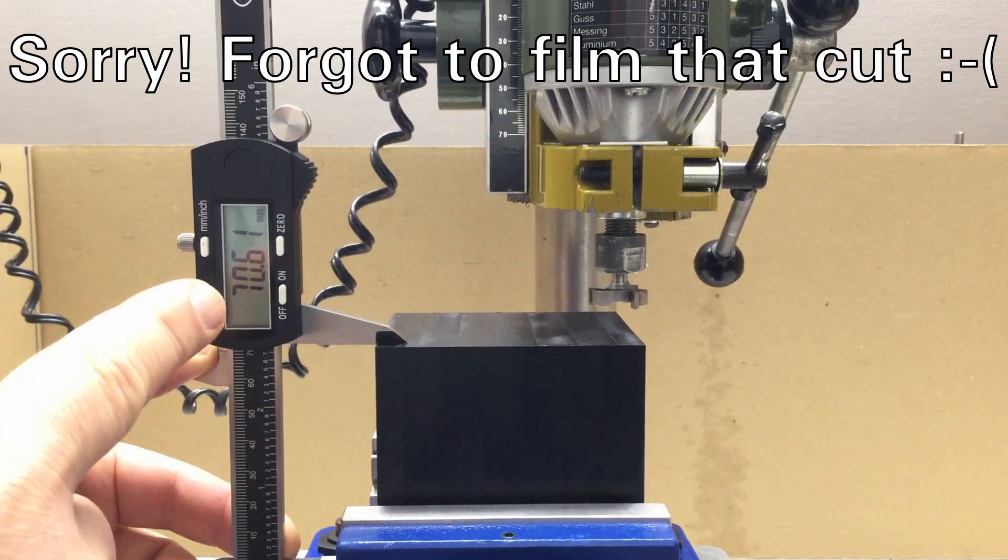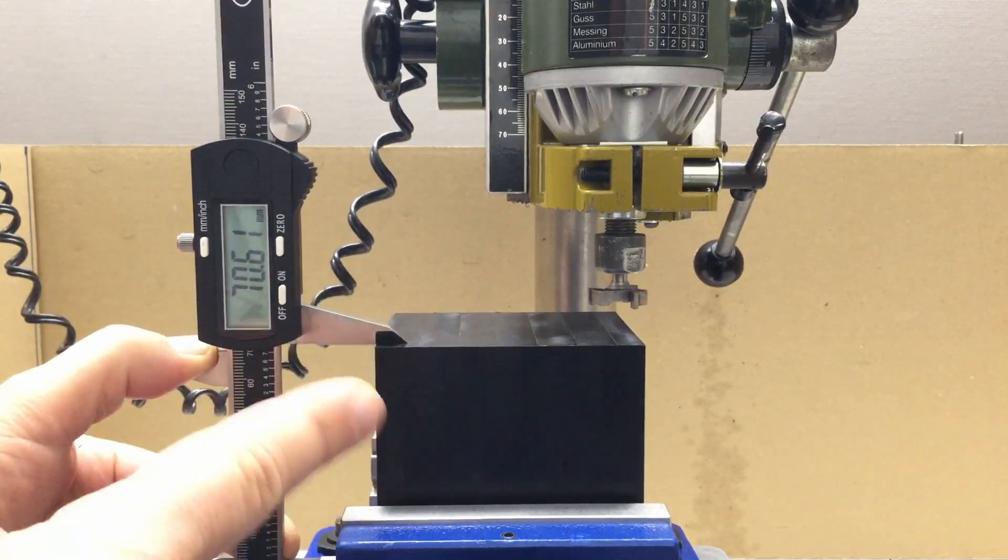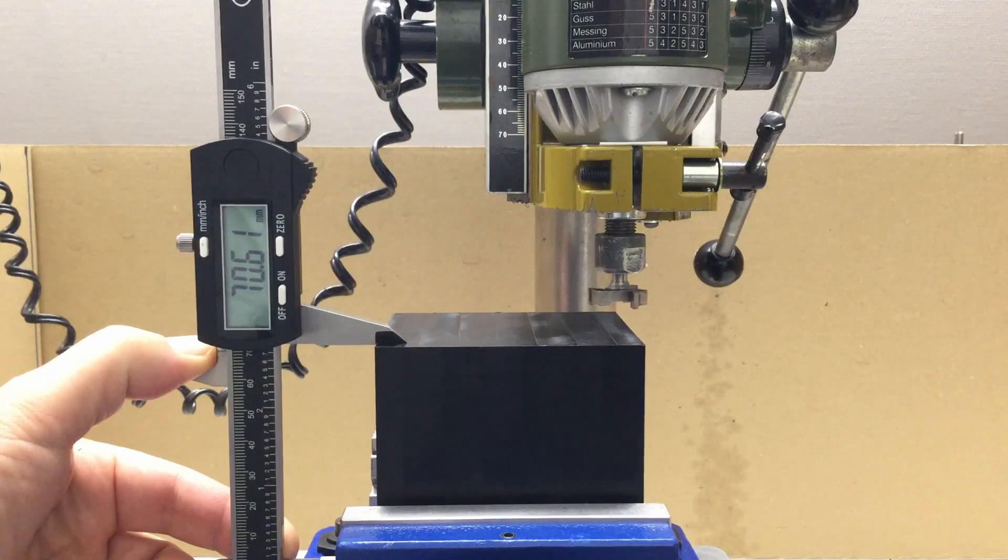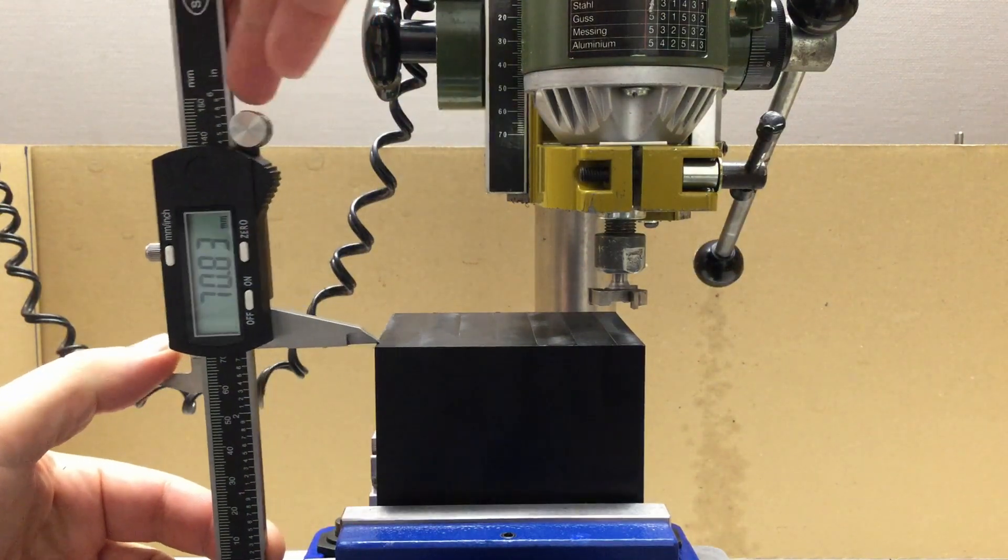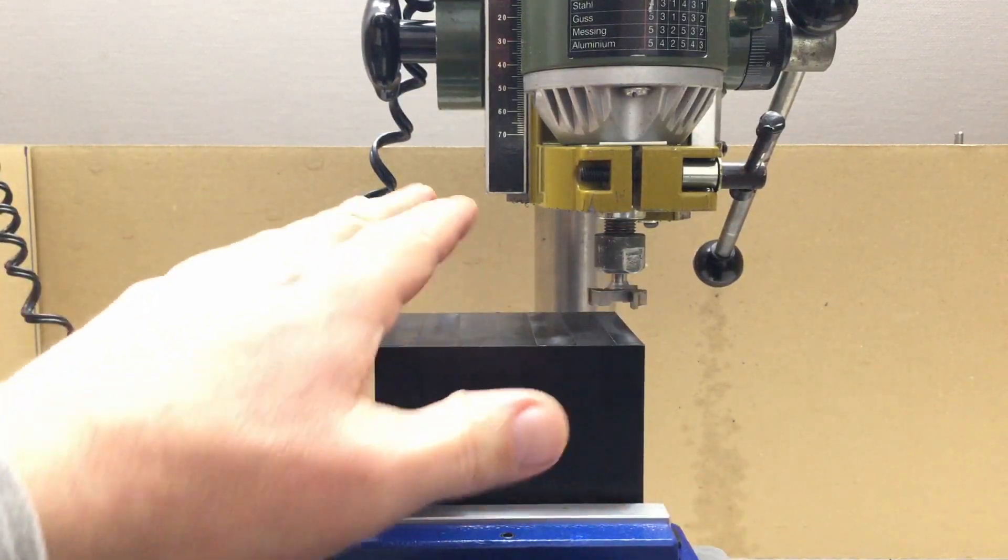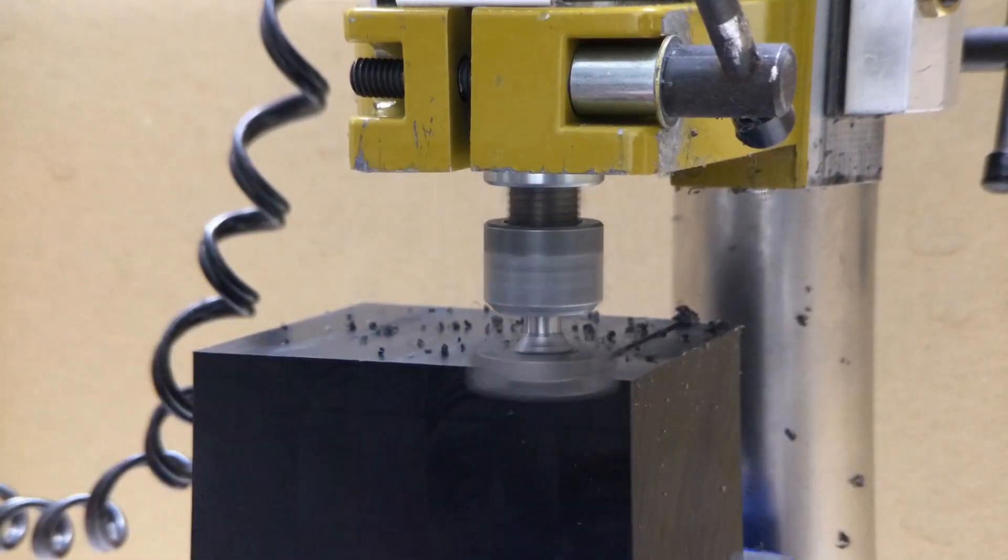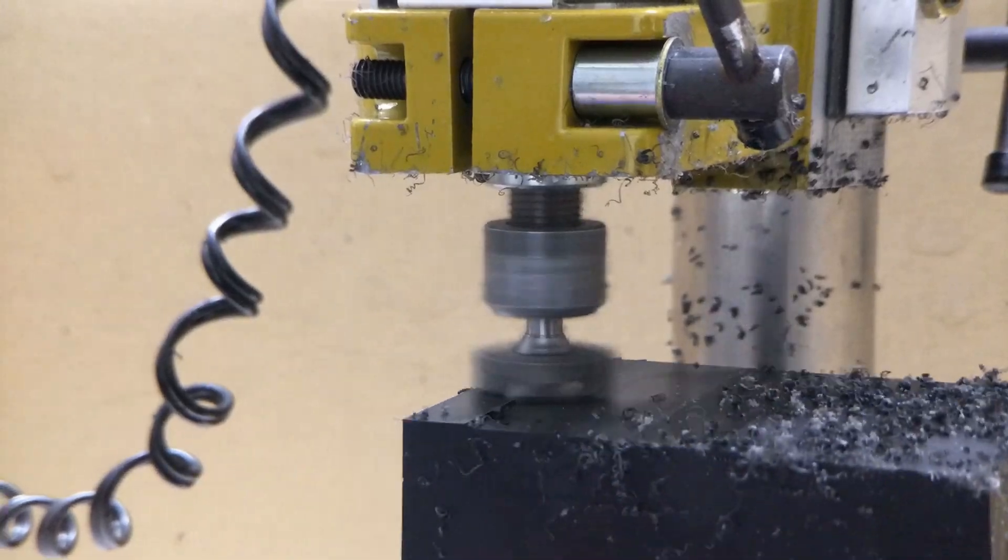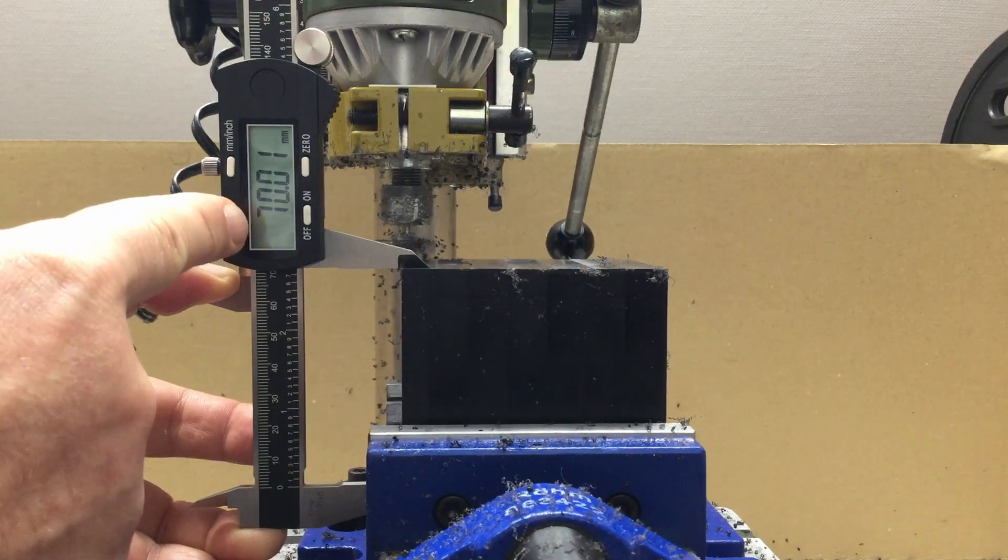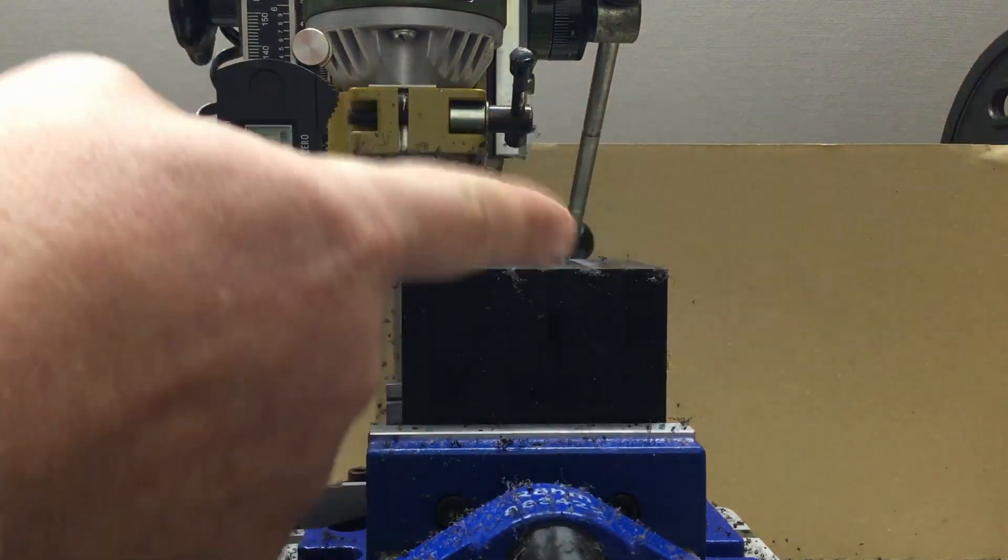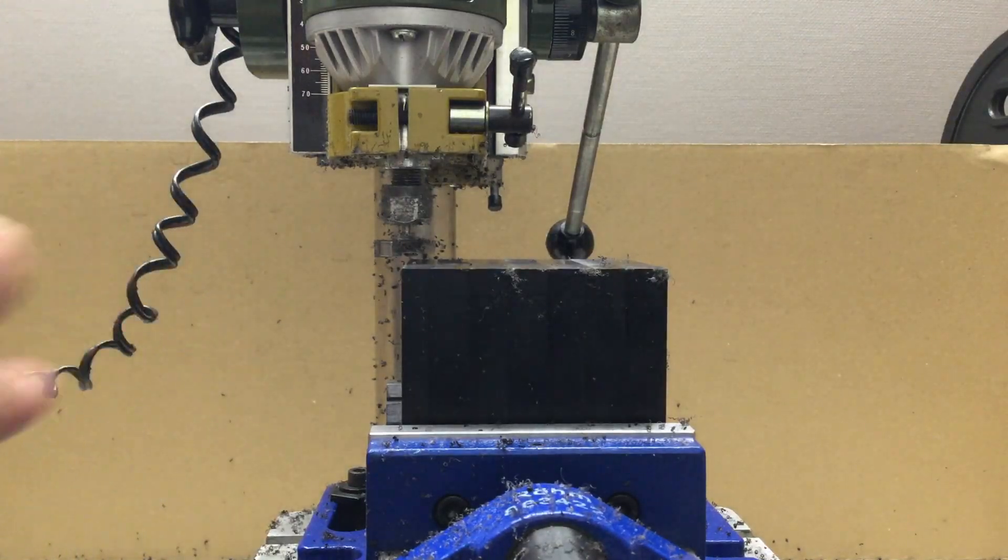We are at 70.61 millimeters at that corner and the other corners are about the same. So we will take off another 0.6 millimeters and then we're done with that side. We are at 70.01, good enough.